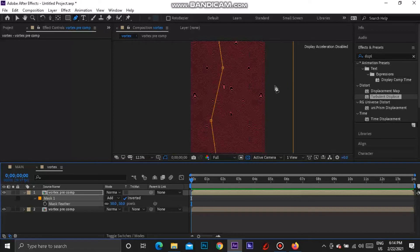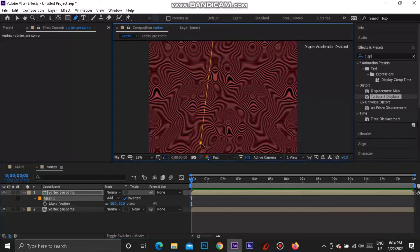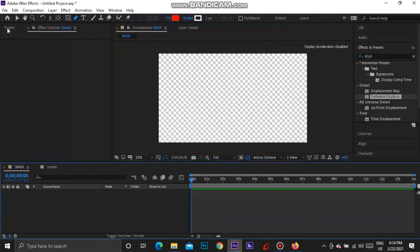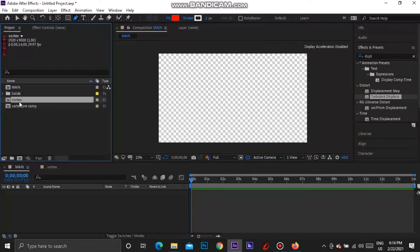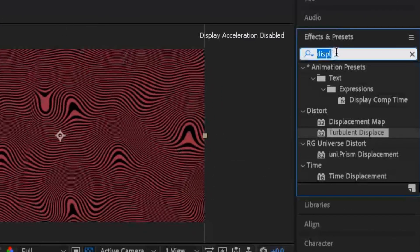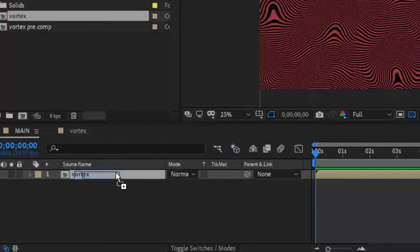Now that Inverted is checked, you can see both sides look pretty much the same. Play about with the mask to get it looking a little nicer. Now let's go to our main comp — go to Project in the top left — and drag in the vortex comp. With the vortex comp in, go to Effects and Presets, search 'CC Cylinder', and drag that CC Cylinder effect onto the vortex layer.